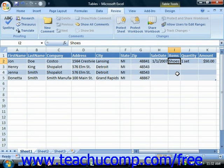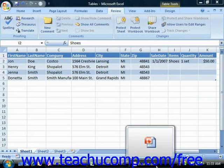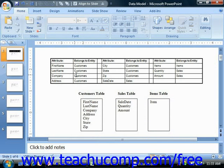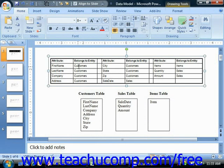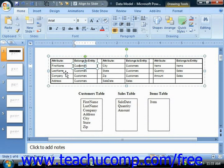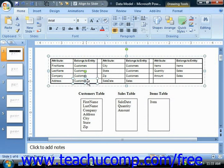So let's take a look at the preliminary model of the sales database from the last lesson. First, you would make a listing of the various pieces of information that you want to record — these become the attributes of the various entities. Next, you would try to find what entities these describe. For example, first name might go to customers, last name to customer, company to customer, address to customer, and so on.